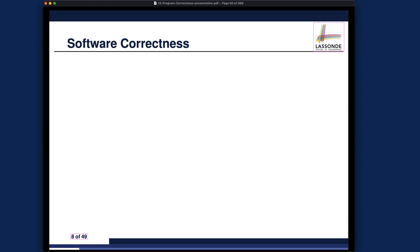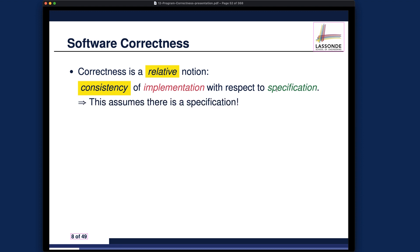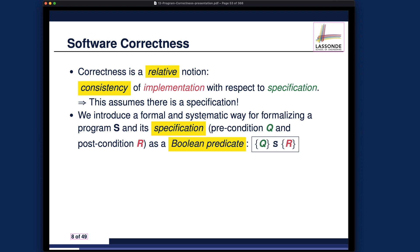Having discussed the two motivating examples, let's now talk about software correctness more formally. Correctness is a relative notion — you have to ensure consistency of your implementation with respect to its specification. There's a very important assumption: you always have some precondition and postcondition. We're going to introduce a formal and systematic way for formalizing a program S and also its specification.